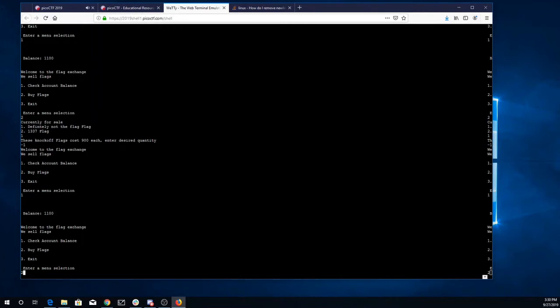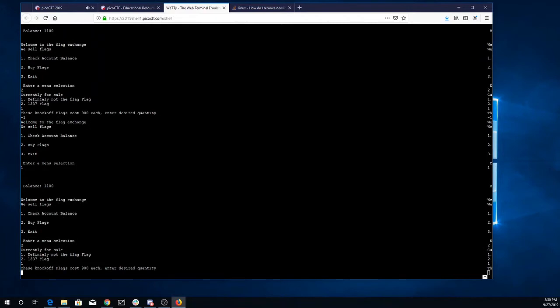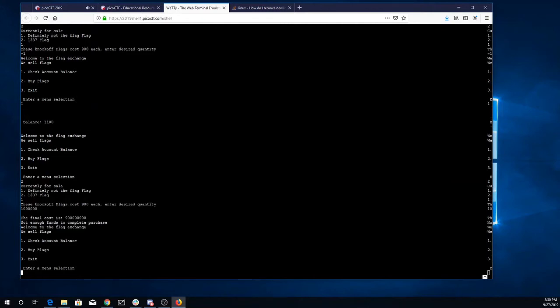Maybe if we try to buy just a really big number of them. So we'll look at the 'not the flag' flag. Let's buy a hundred thousand, a million. Alright, final cost is nine hundred million. We don't have enough.